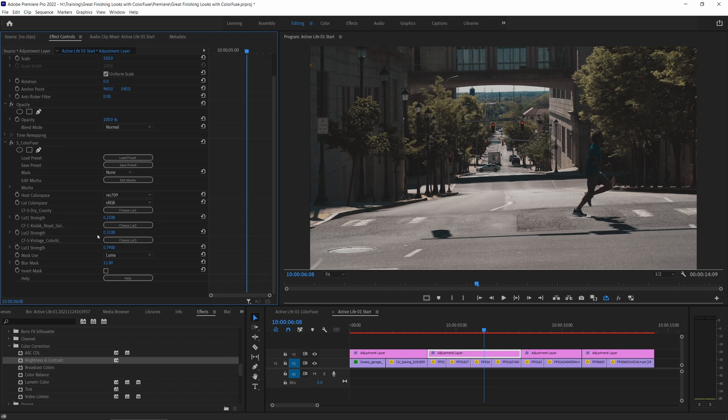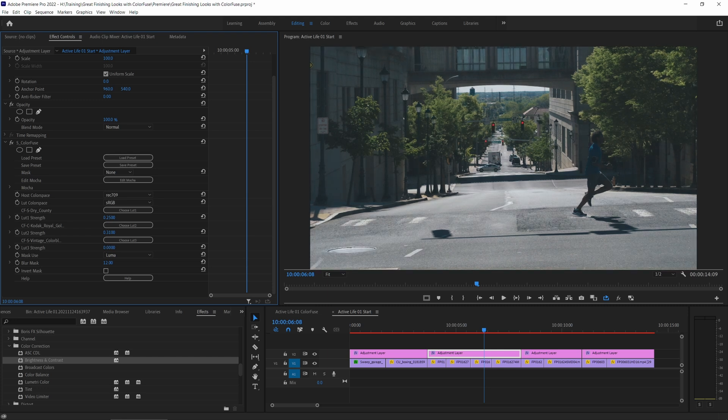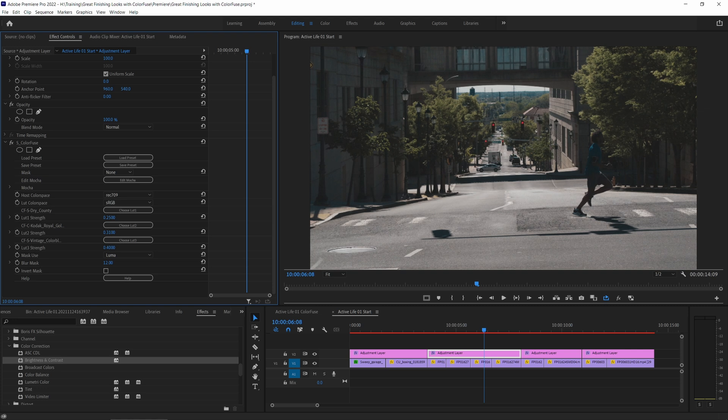And we can see the greens have pretty much disappeared out of the scene to be replaced with yellow defoliation. Now just because we're working with a preset doesn't mean that we have to stick with the preset. We can always come in and change this up. So if I think that this has gone a little bit too far, I'll probably come down.